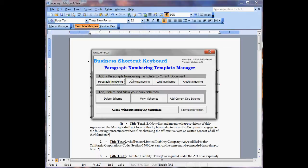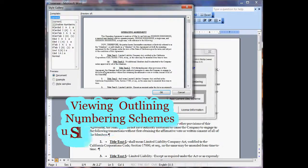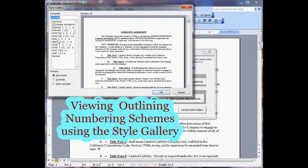Going into the other categories, I'll go ahead and show you some outlining. We have the same different combinations and everything.